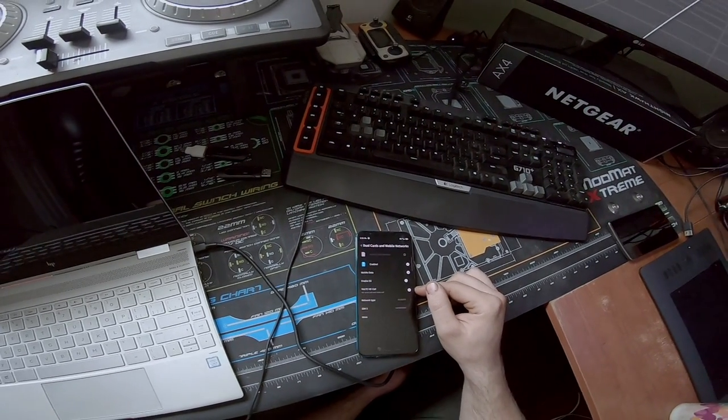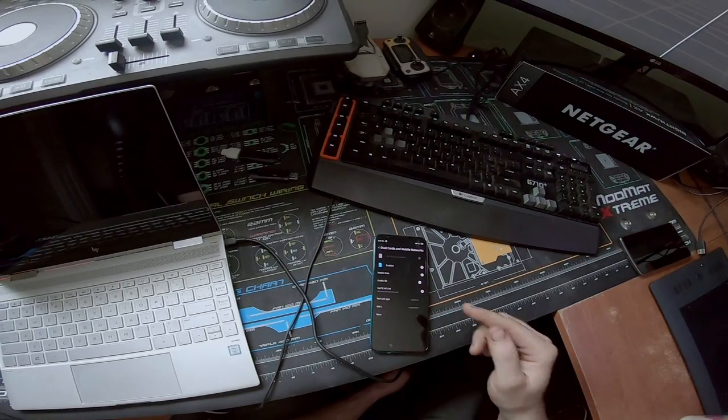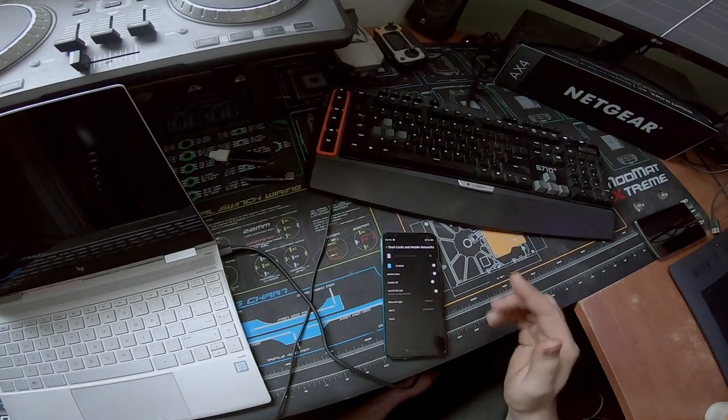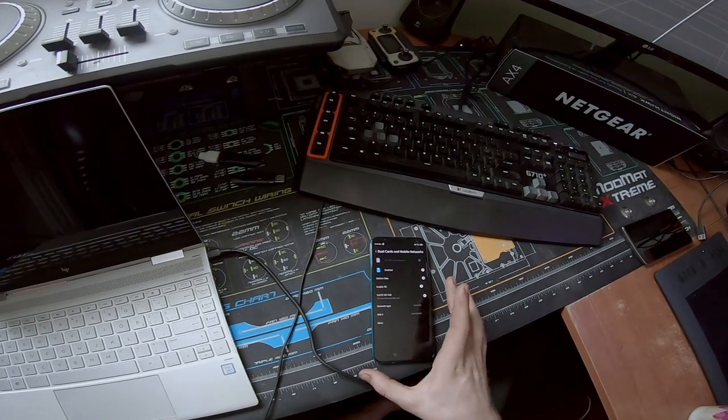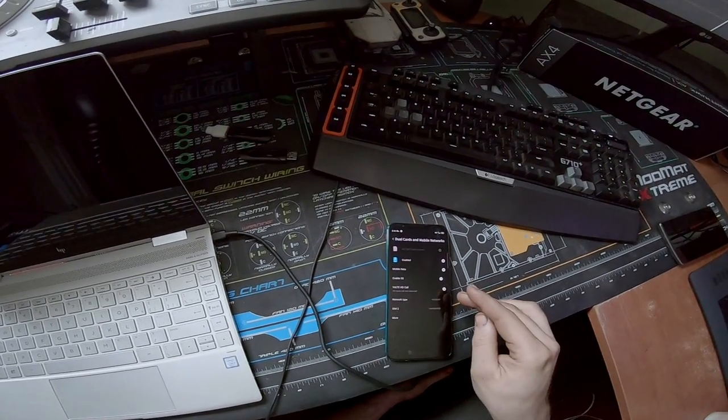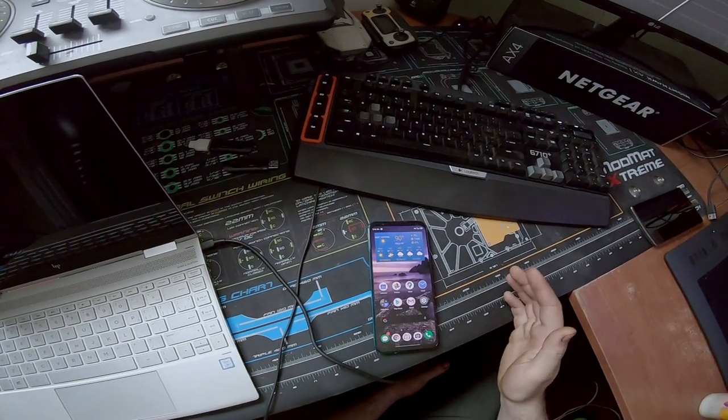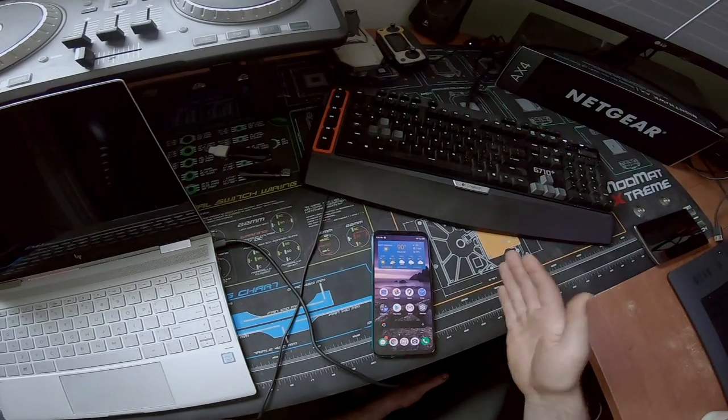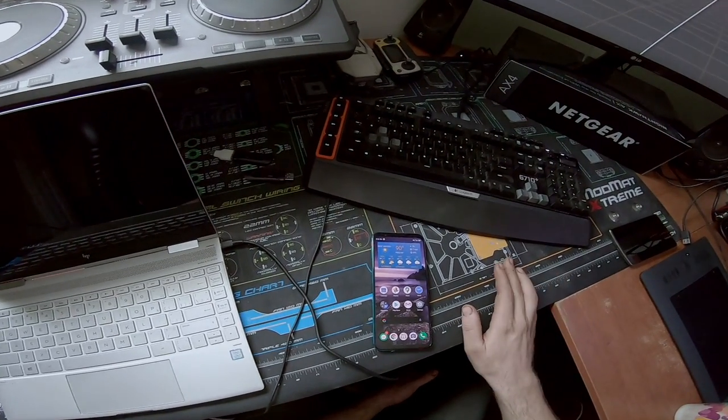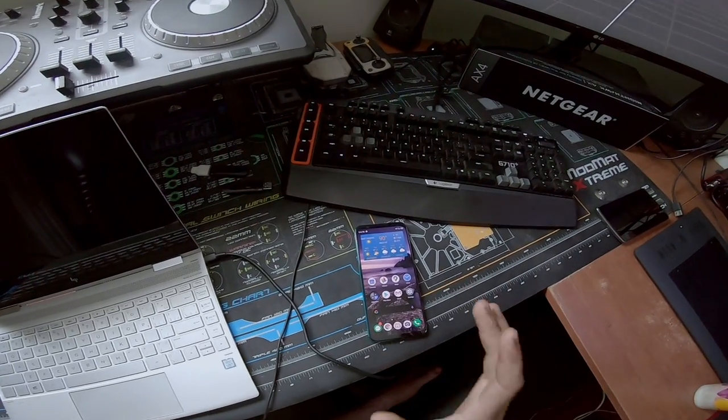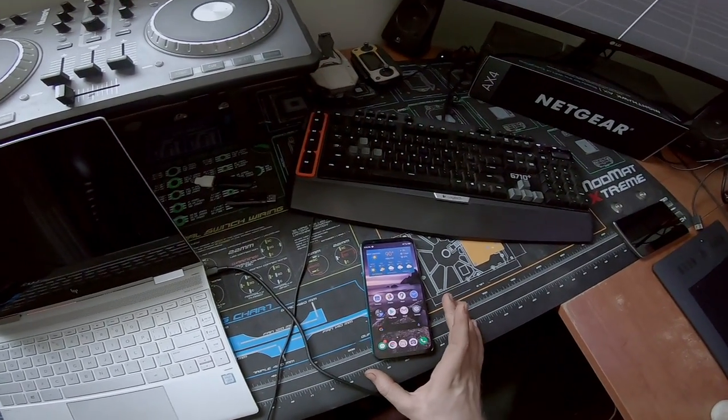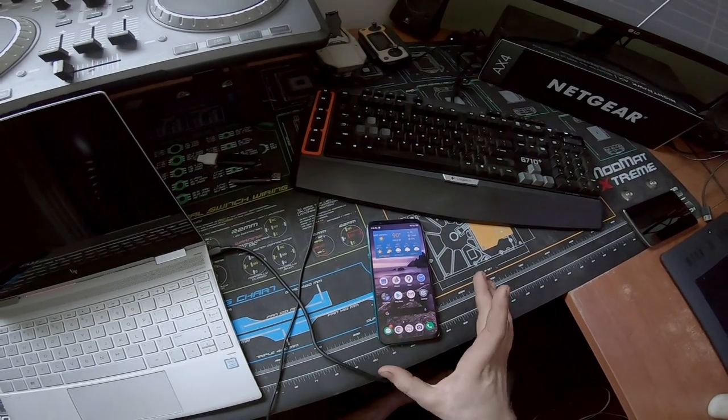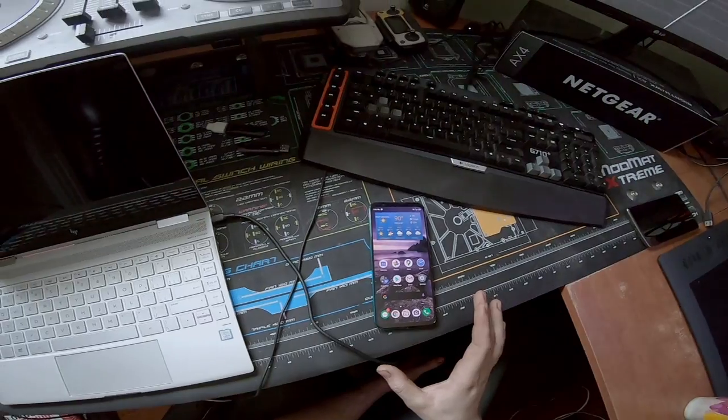And then we have HD calling, which is an option that was only available on the European or the global version of the software. This ROM is essentially a North American clone with added function from the global version and the stability as well as face unlock from the China version. So it's the best of all three ROMs that are released for this phone and you get everything. Right now this is the most stable ROM that you can get for this phone. It's more stable than the actual released versions from Nubia. So it's definitely worth looking into.